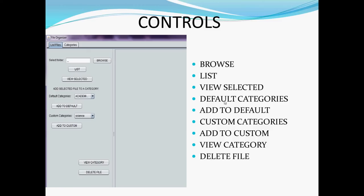We can add the categories we need by selecting the Custom Categories option. We can view the category of a particular file and delete the unwanted files.